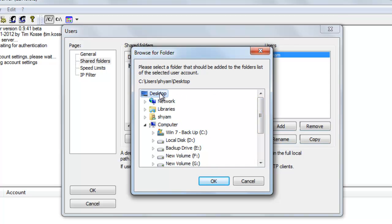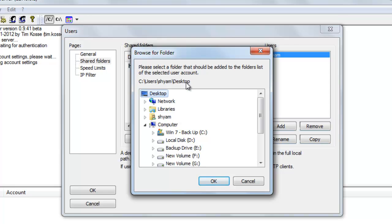So once users log in and provide their credentials for the FTP server, they will be presented with the files that are currently sitting on my desktop. So desktop is the file or the folder that I'm sharing. C Drive, Users, Shyam, Desktop.